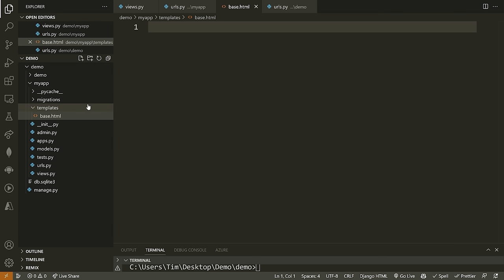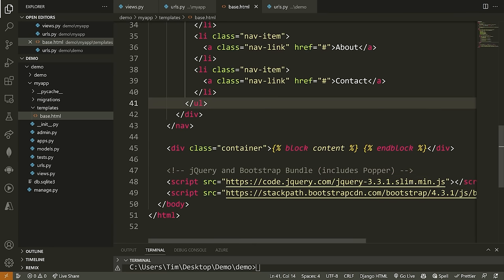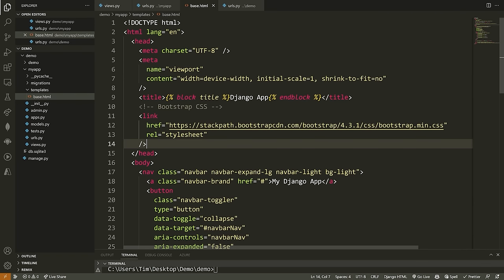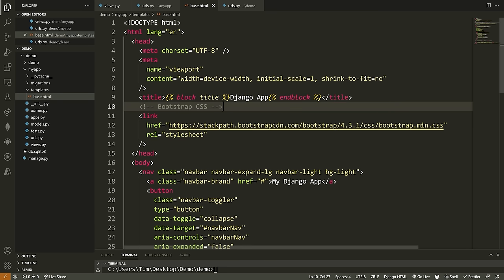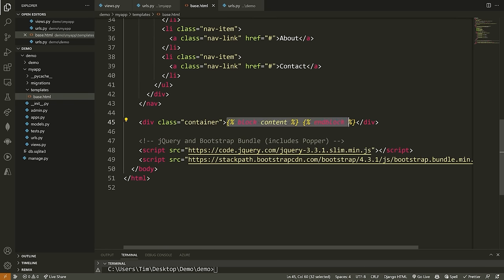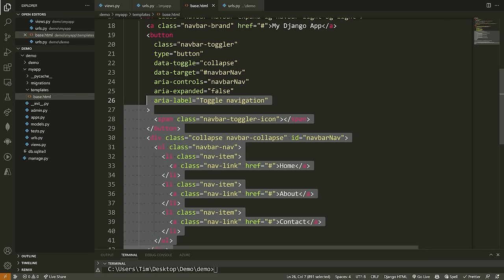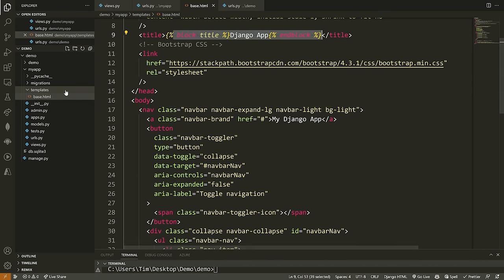Inside of templates, create a new file called base.html. Inside here we can use the Django templating engine, which allows us to display dynamic data. I'm going to paste in a template — a simple HTML document with a Bootstrap navbar. Inside these templates we can create things known as blocks, which are overridable pieces of content. I have a block title with end block, meaning I can override this title in another template. I also have block content and end block, so I can inherit from this template and change whatever's inside these different blocks.